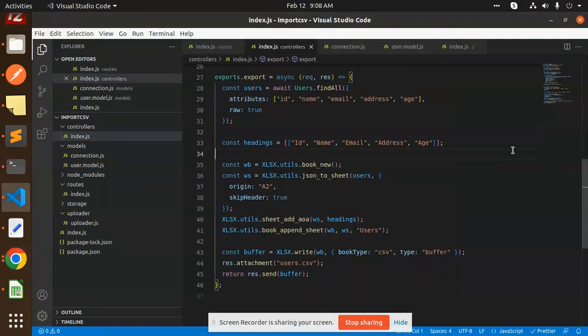Hello friends, welcome back to the new tutorial of Node.js. Today we are going to learn about export functionality, export CSV in Node.js. Those who haven't subscribed my channel yet, please do subscribe my channel, and if you like the video, please do like, share, and comment on my video.